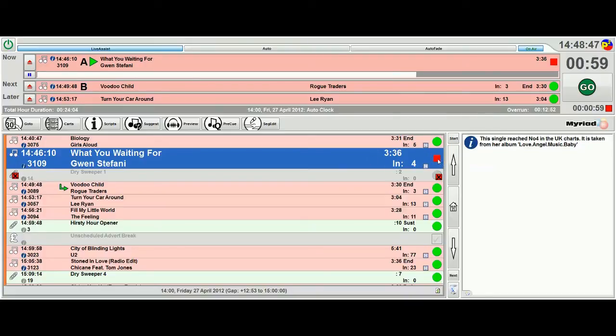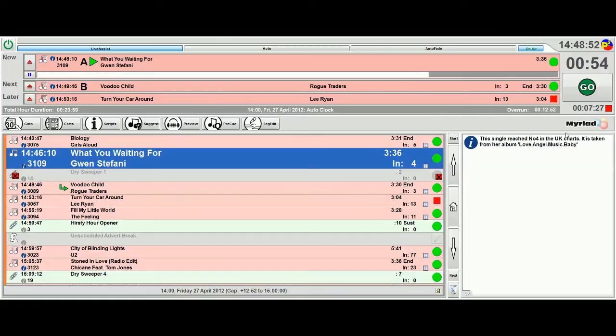But if I change that to be a green and then say we're actually going to stop after Lee Ryan, I can see we've got a countdown going from 7 minutes 25 seconds because that's the next time the log will actually stop.